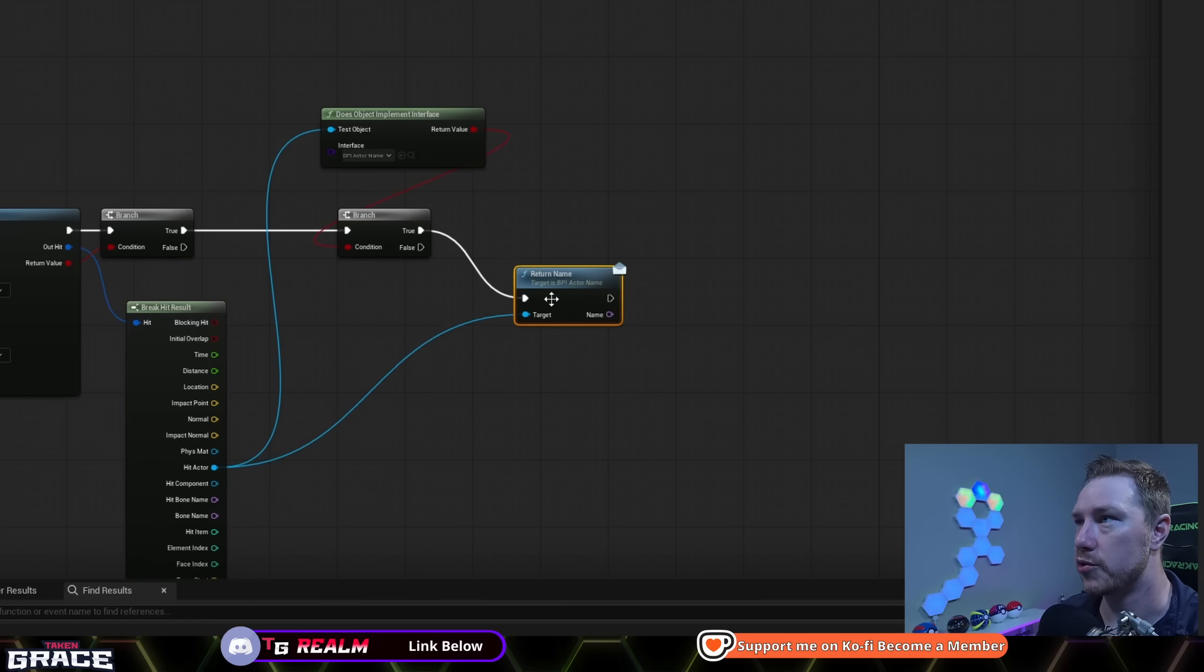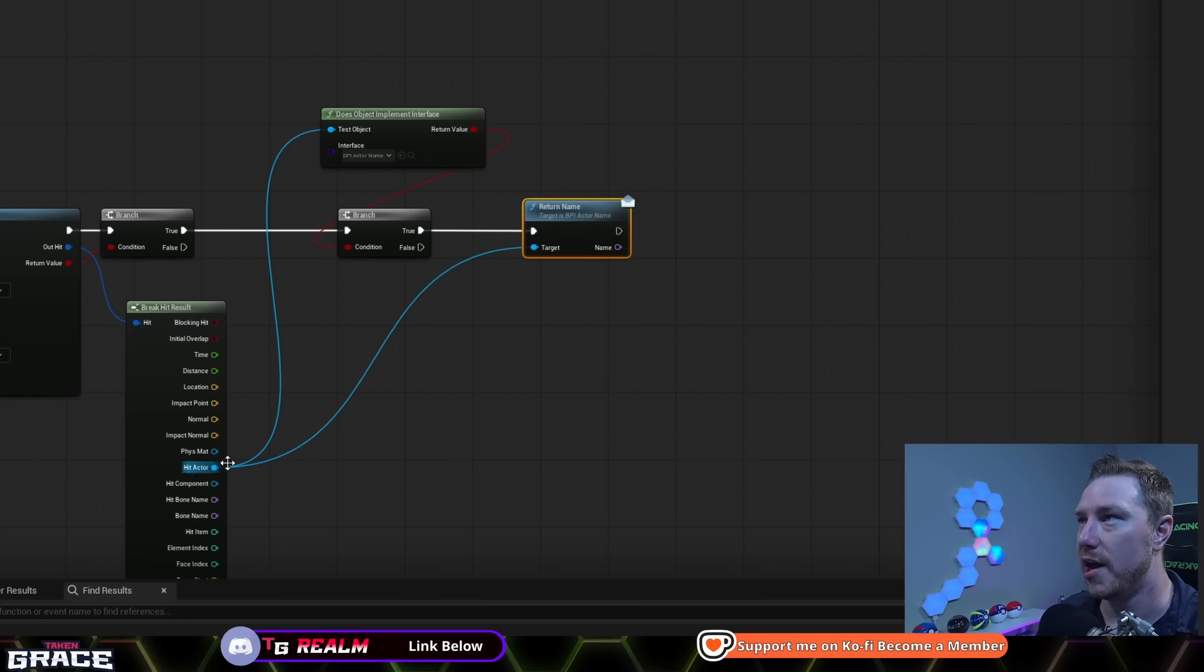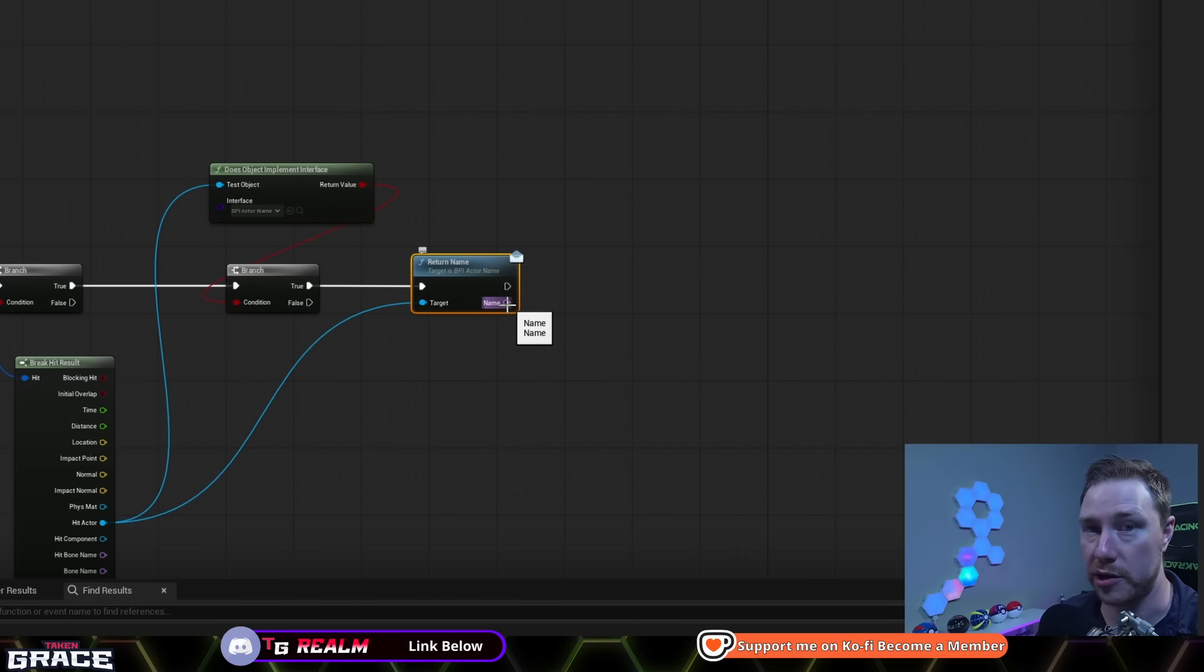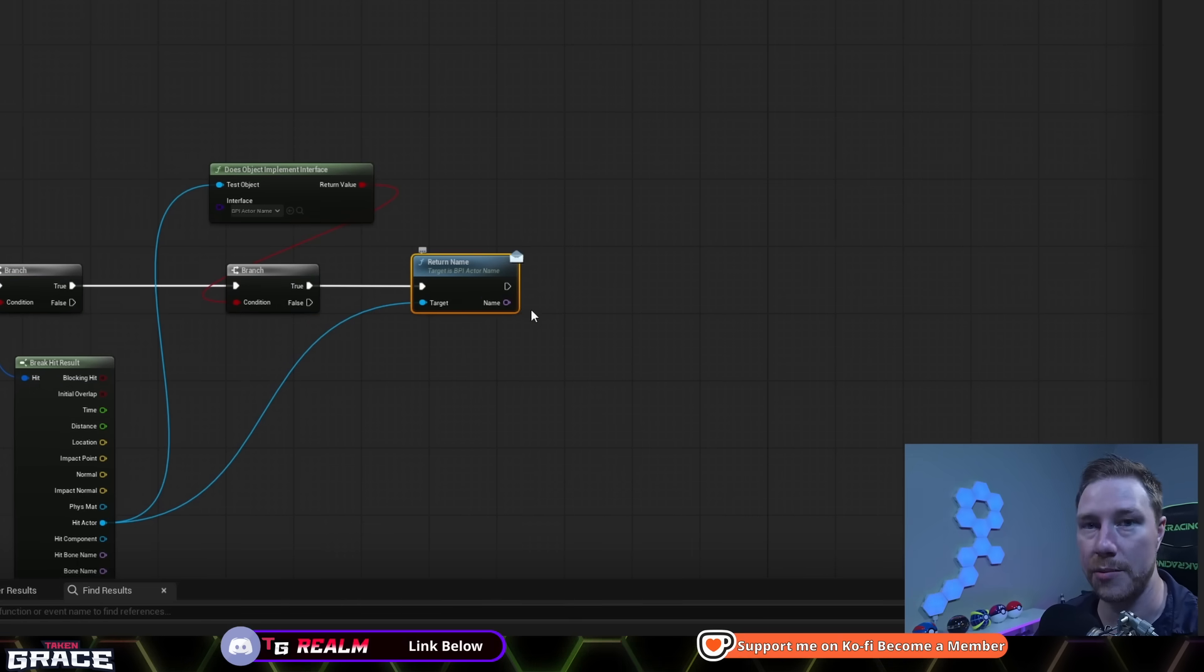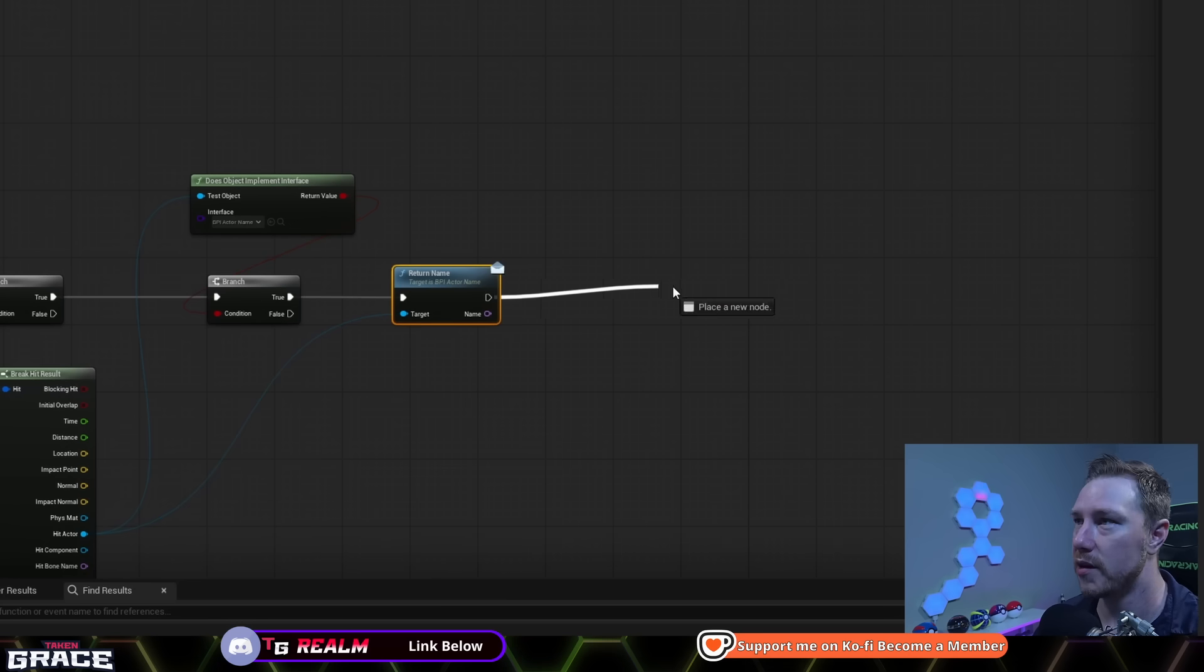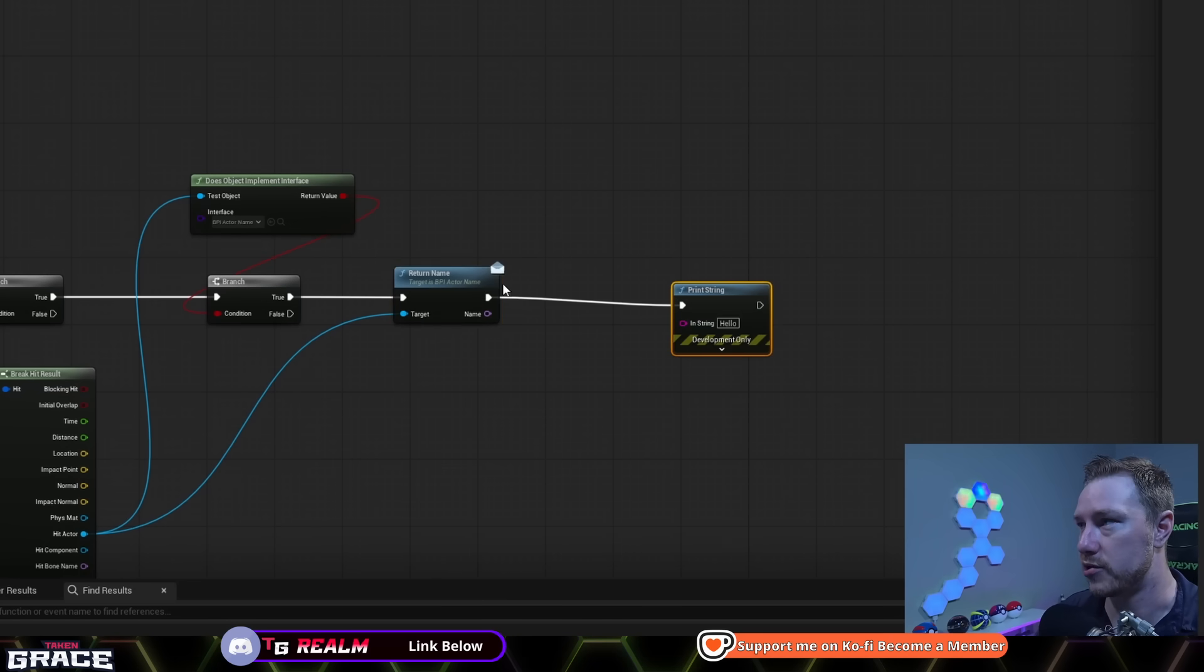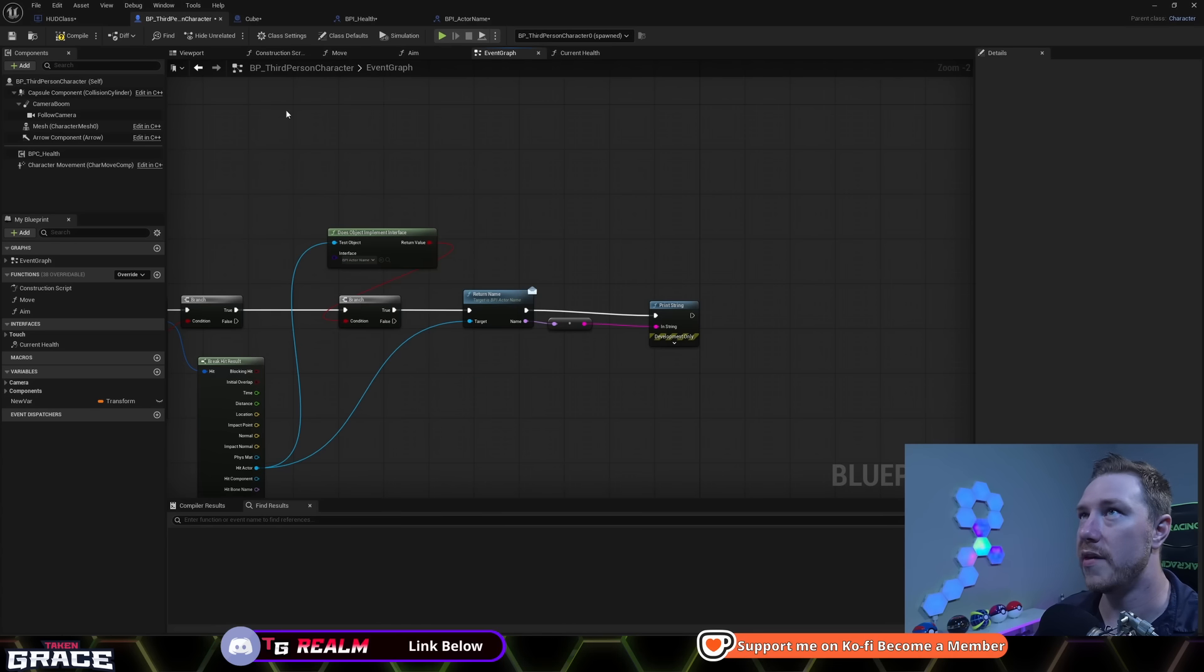We're going to grab hit actor, and we're going to get the BPI actor name. And we want to return name. We're going to go to true, or come out of true. And we're going to ask this hit actor, hey, what's your name? And then now we have an output with just a data point with no hard references whatsoever. And now we know the name of this actor. So we'll just print a string here and plug this in.